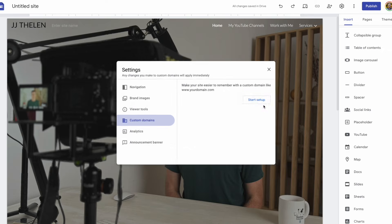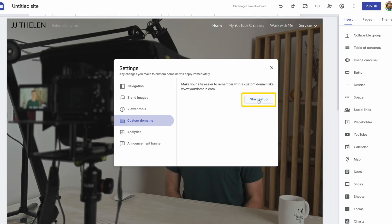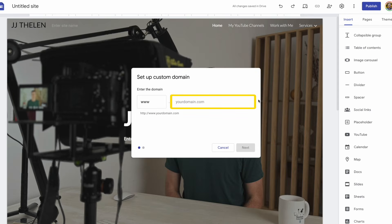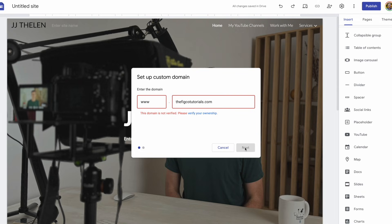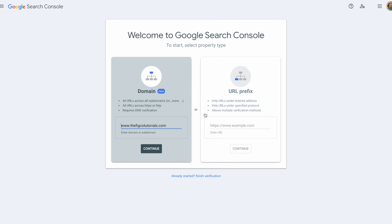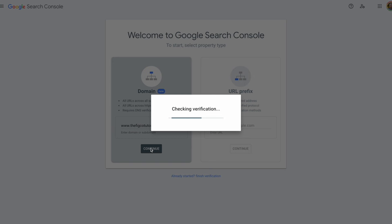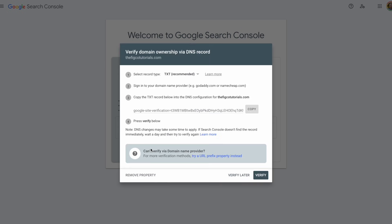Click on manage, then click on start setup. Enter the domain you'd like to use. I'll use our domain, thefigcodetutorials.com, for this tutorial video. It says the domain is not verified. Please verify your ownership. So, click on verify your ownership in blue. So, it takes us to Google Search Console with the URL already entered down below, and then I'm going to click on continue. As we already knew, we need to verify the ownership. To do that, it wants you to copy this text record and add it to the DNS settings of wherever you purchased your domain.